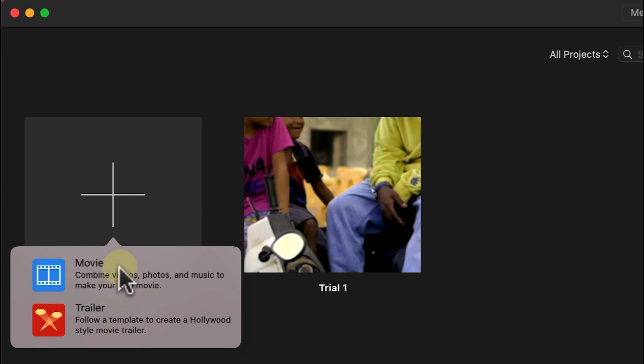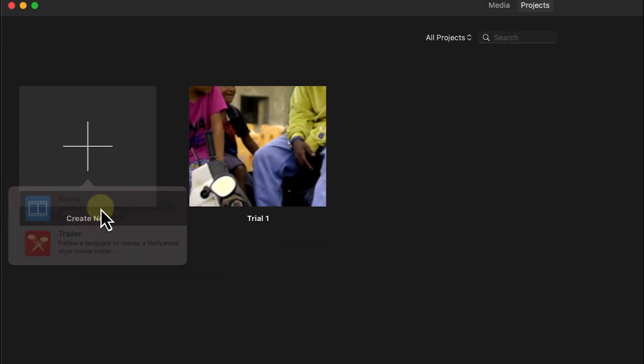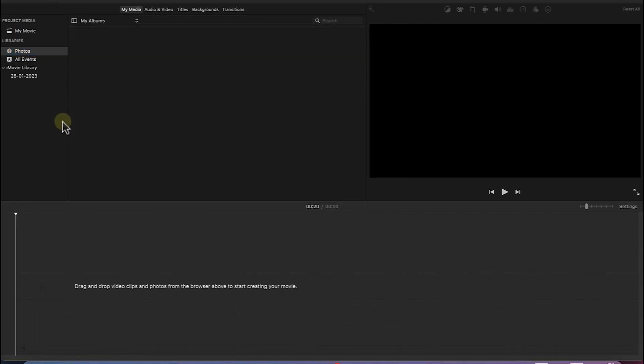Or you can make movies directly or from scratch using your videos, photos and music. And this is the option we are going to go for for now, which is the movie, which is starting a video from scratch. So you just click and it will just bring you over to this.